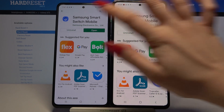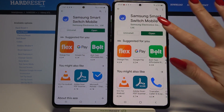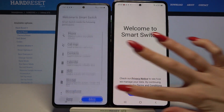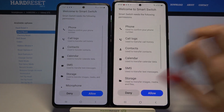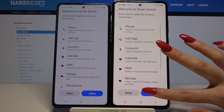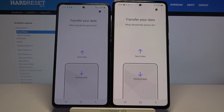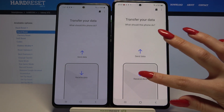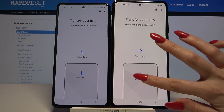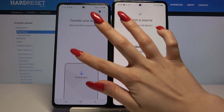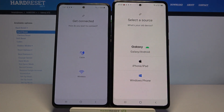Now open it, click Continue and tap Allow. You want to go with Receive Data on the A72 and Send Data on the Samsung device.